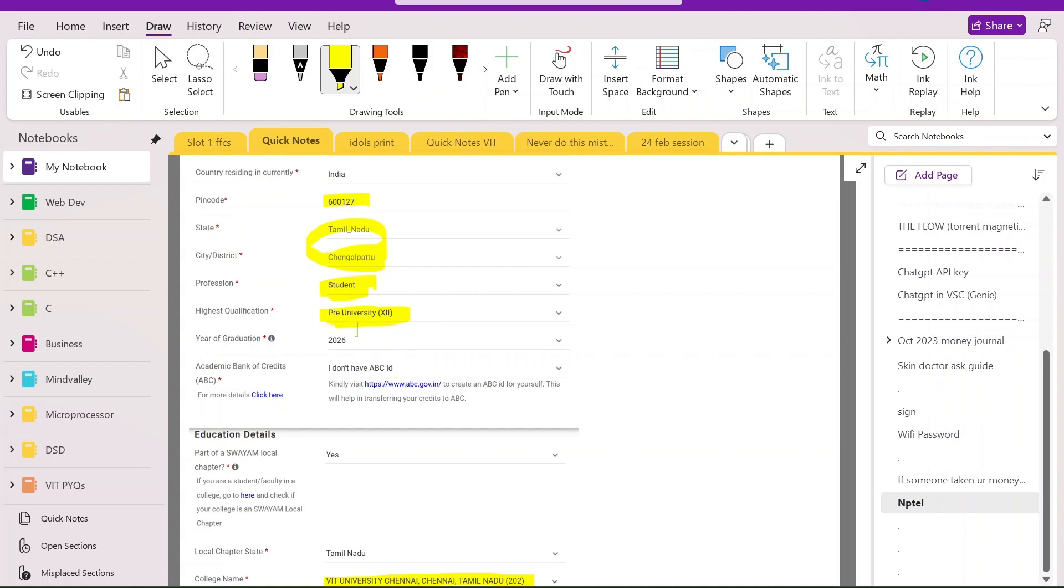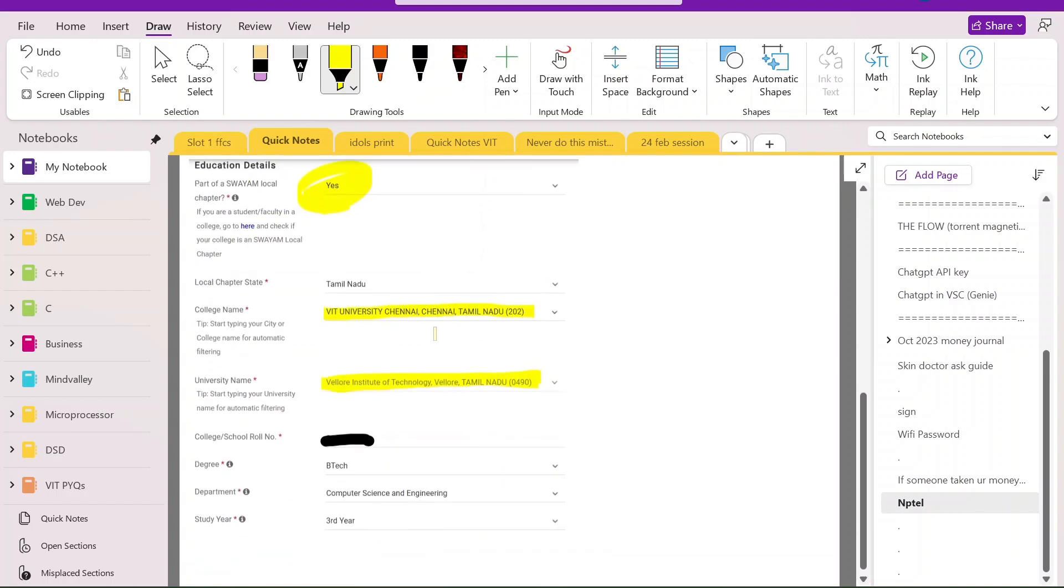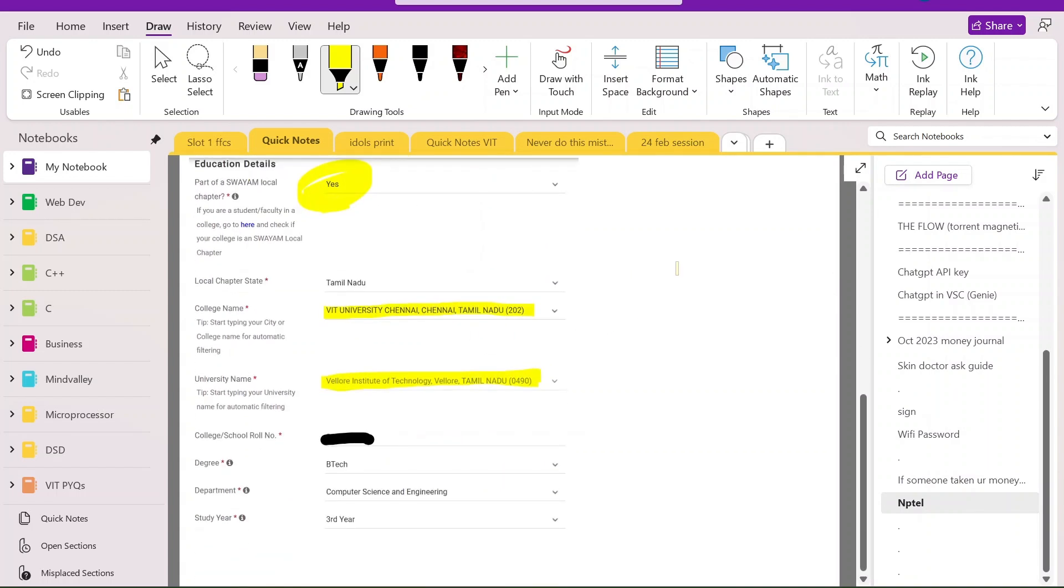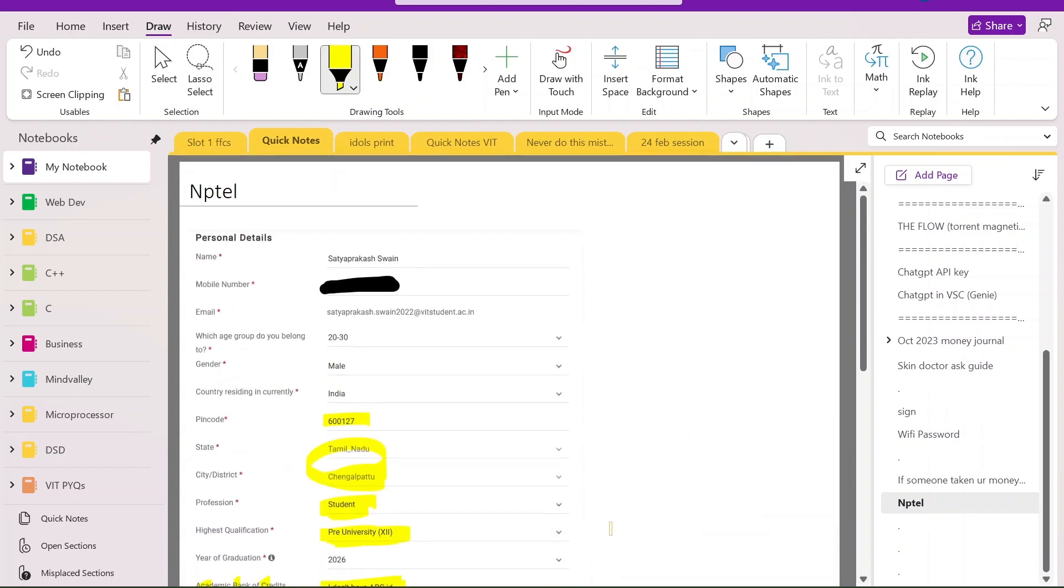And you have to put student as per the email. You have to put this as your highest qualification because before college this is the highest qualification. And you have to put this - I don't have ABC ID, that is Academic Bank of Credit ABC. And you have to put this, yes. And your college is in Chennai. Or college will look like something like this - Chennai comes here but here Vellore comes. In college name and university name and your degree looks like this, department and stuff.